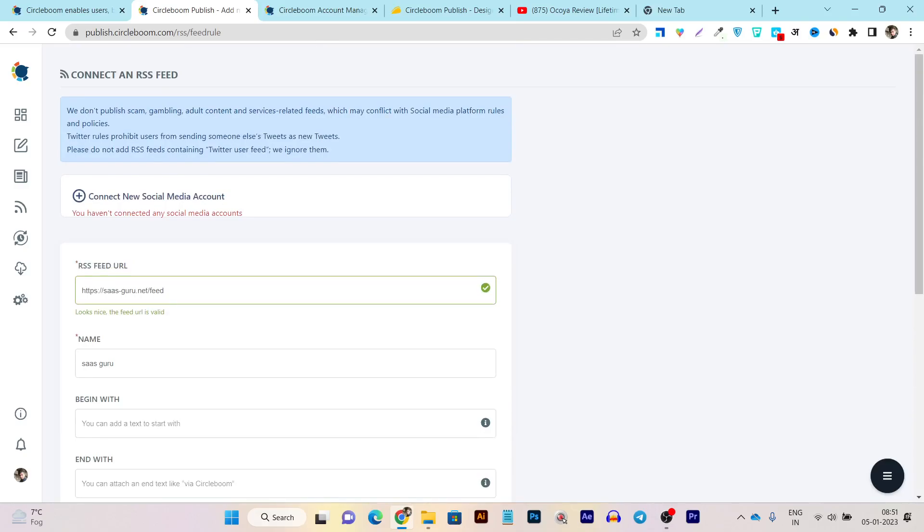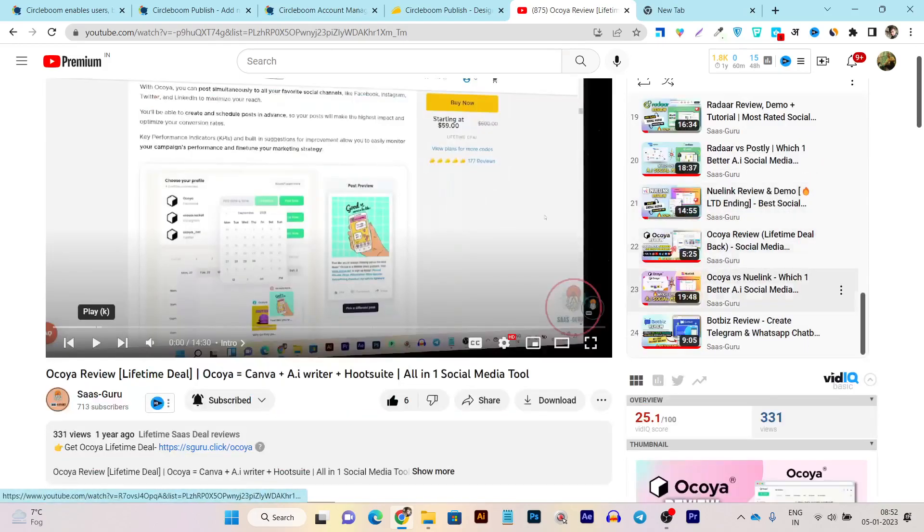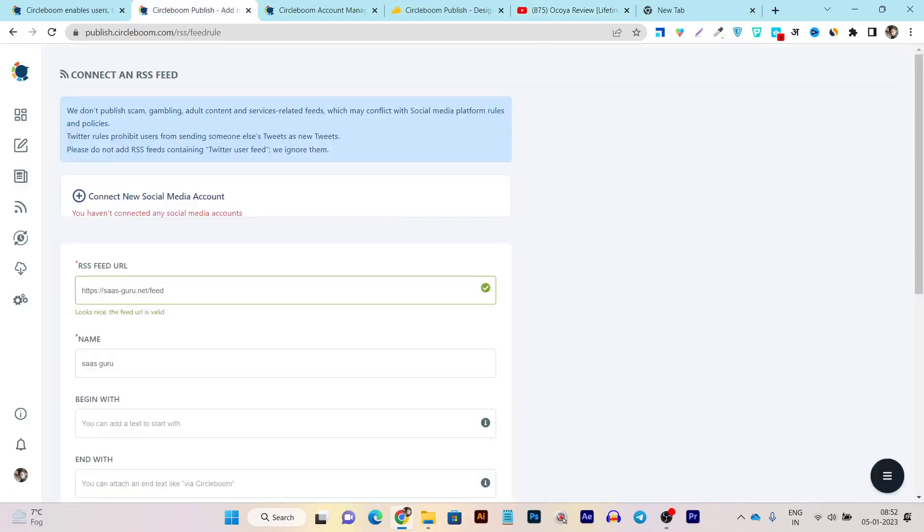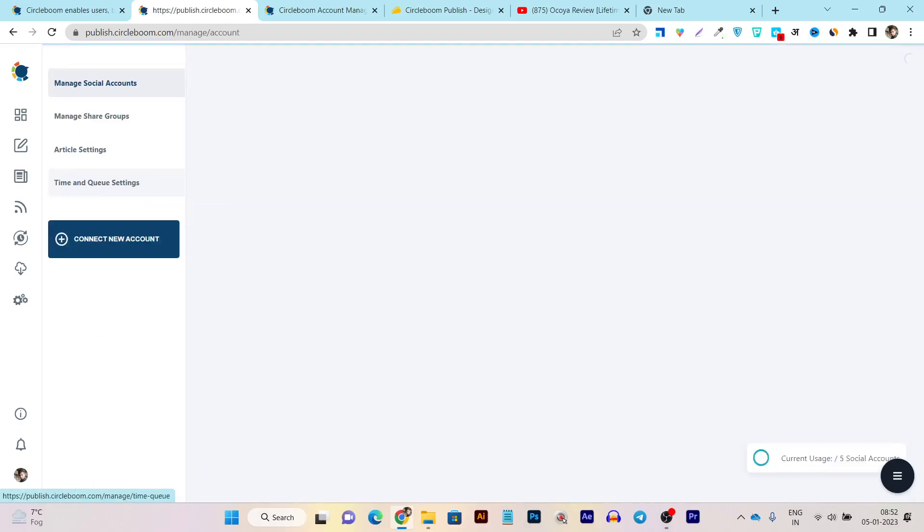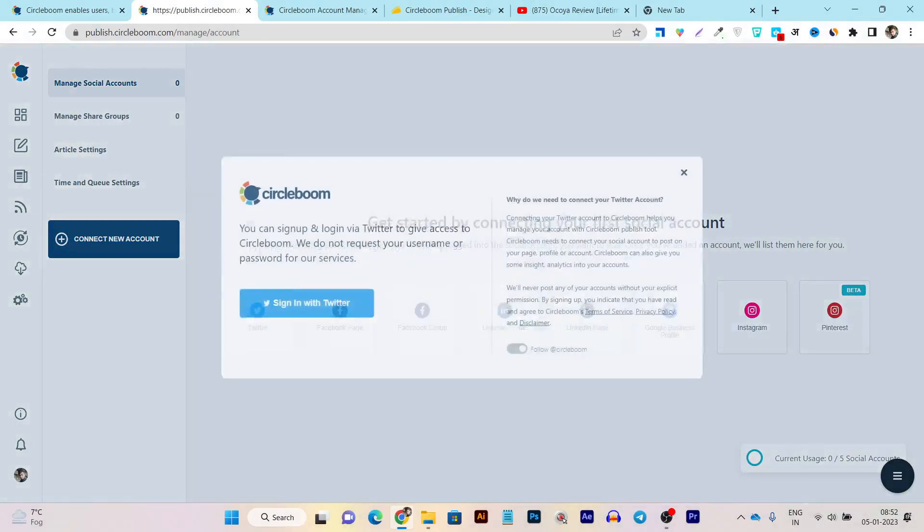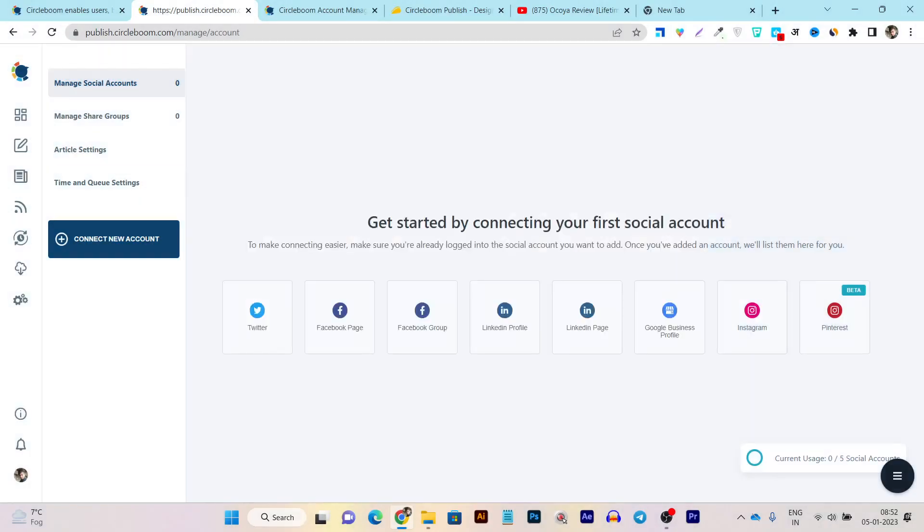Again, it is asking me to connect new account because I already have so many social media platforms available. That's why I am not connecting an account here, but connecting any social media account is really easy with the platform. All you have to do is just go here, find any of the platforms here and then click. And after that, it will ask you to sign in to give authorization and it will automatically connect the account with this platform. So that thing is really easy.